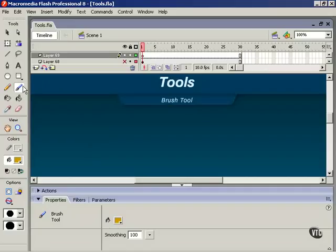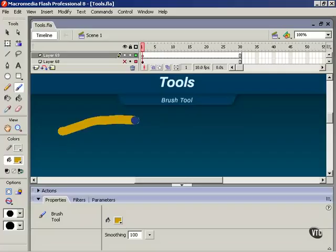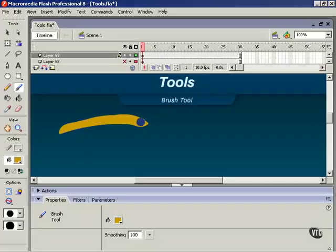Now the brush tool works just like the pencil tool. We click and drag, except instead of creating strokes or lines, the brush tool creates shapes with a fill color and we set the fill color here or down here in the properties inspector.